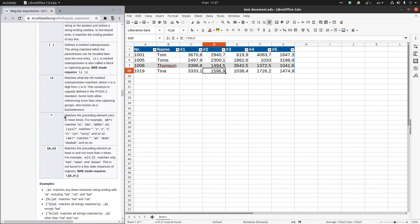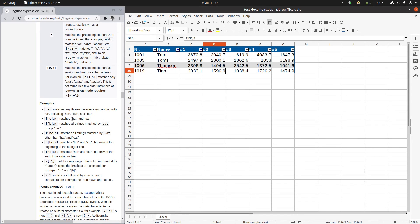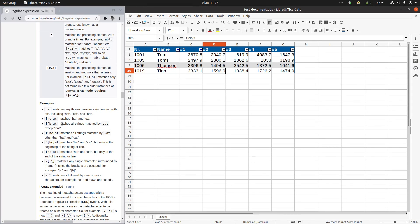You can play with those options. You have on Wikipedia some examples here. For example, if you want to find hat or cat, you have at its permanent and H or C, depending on what we want to search. And all strings that ending with a T except with B.